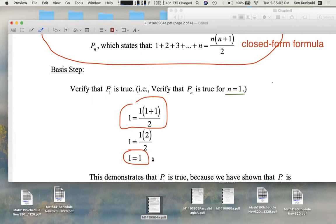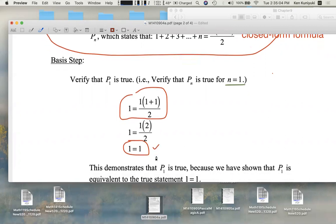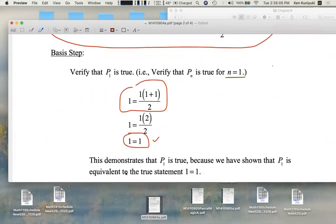And of course, one equals one is a true statement. This demonstrates that P of one is true because we've shown that P of one is equivalent to the true statement one equals one.